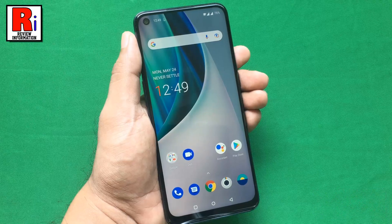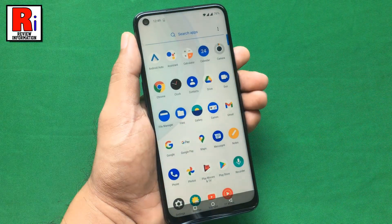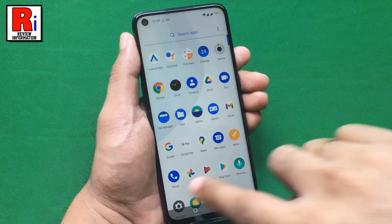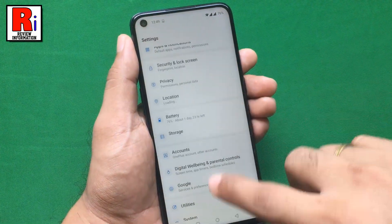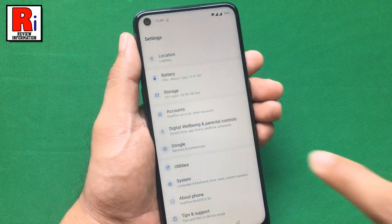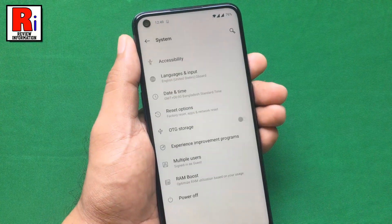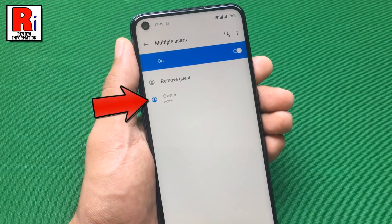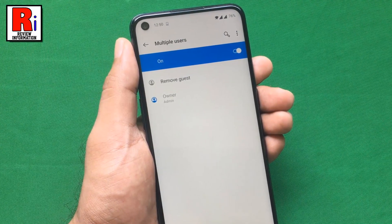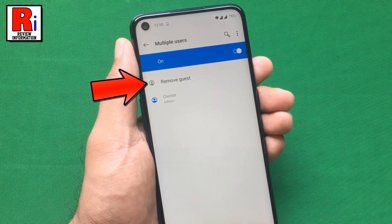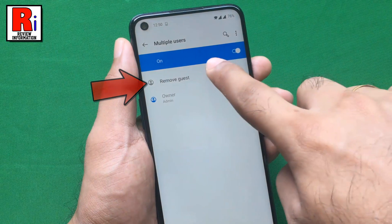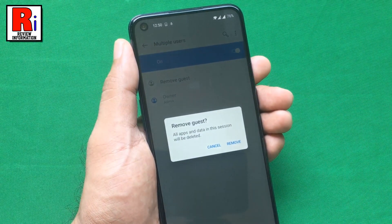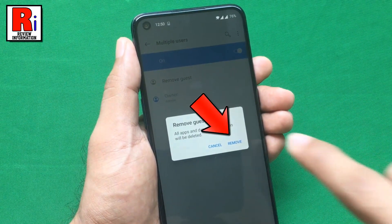To exit from the guest account, go to the Multiple Users setting again. You can select Owner, or you can select Remove Guest to exit from the guest account. From the confirmation window, tap on Remove.